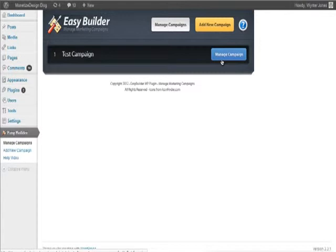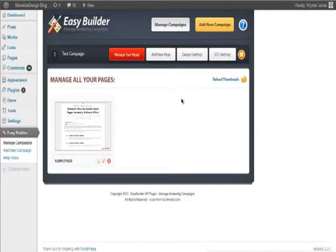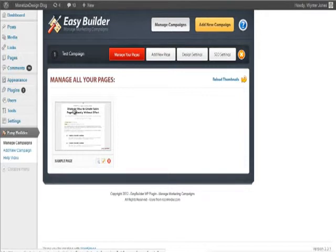I've set up a test campaign, and we can go ahead and click Manage Campaign. I just want to show you how it works. First, you have to manage your pages. I've created a sample page, and you can see it's taking a screenshot of that page. We can go ahead and view that page by clicking on it.